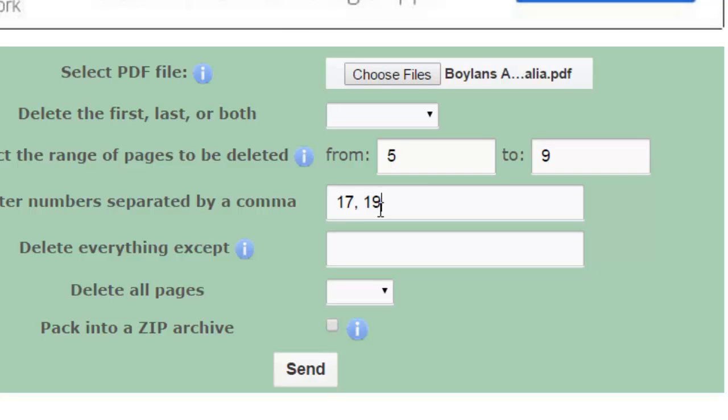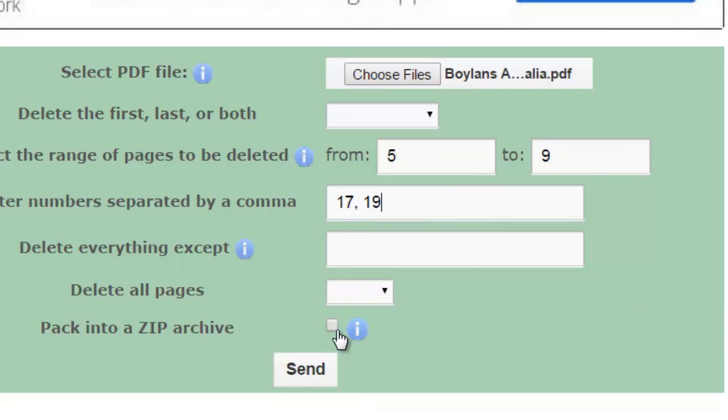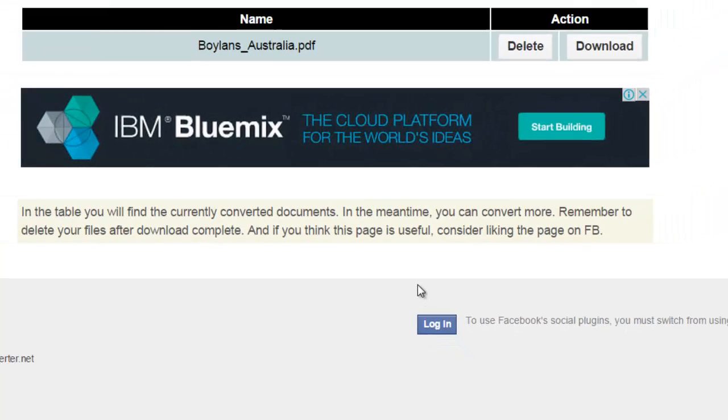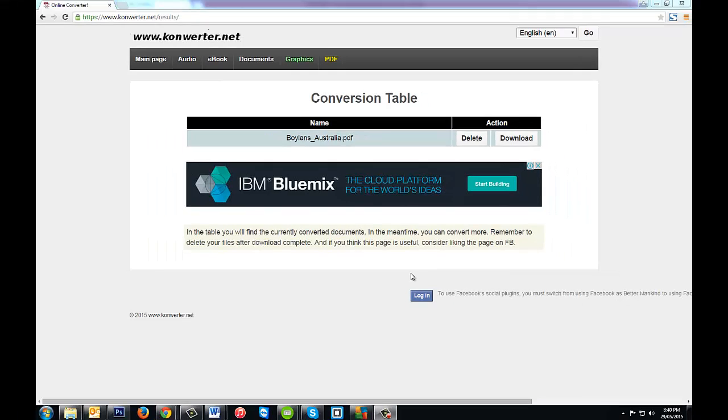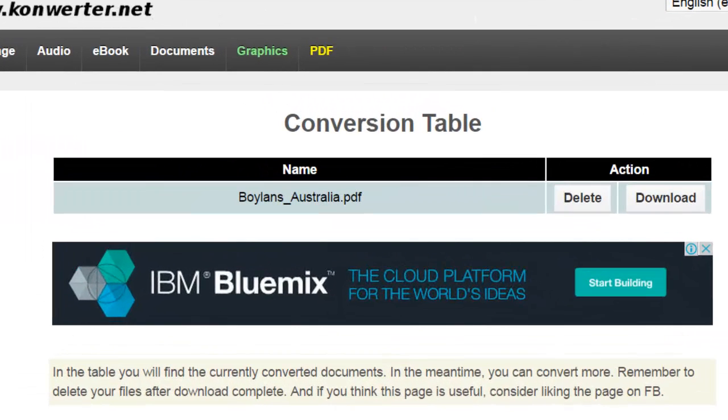We can also have it in a zip archive in the end if we want. I don't think you actually need to do that. Click on send, and once the PDF is uploaded and the pages have been removed, you simply just download the file.